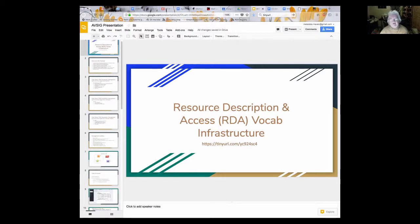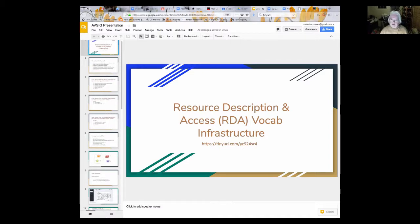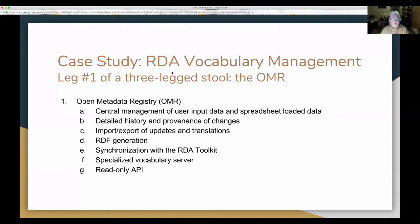We call what we're doing a three-legged stool, and I'll show you the picture later. The first leg is the Open Metadata Registry. You can look at it while I'm talking — it's metadataregistry.org. That's really the heart of the thing. We started working on the Open Metadata Registry, which was at that time called the NSDL Registry, around 2004. The OMR is kind of the central leg.